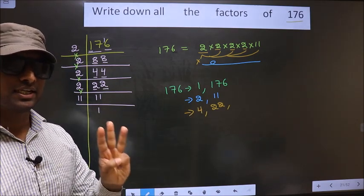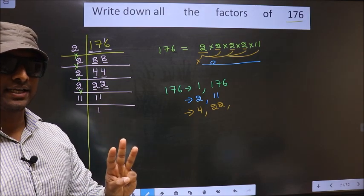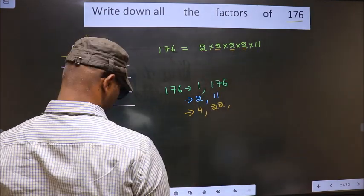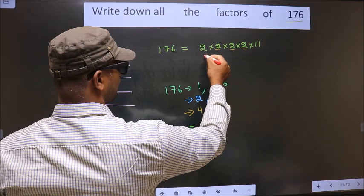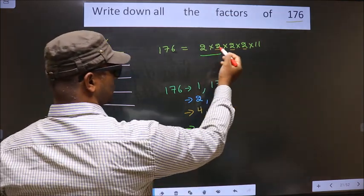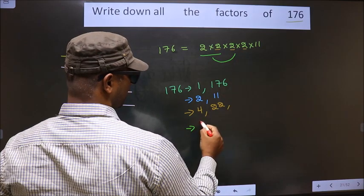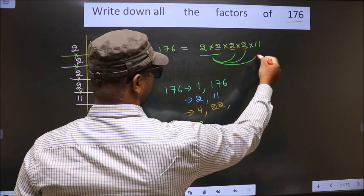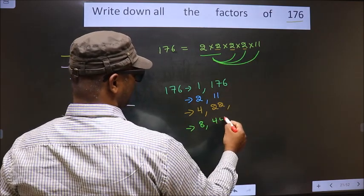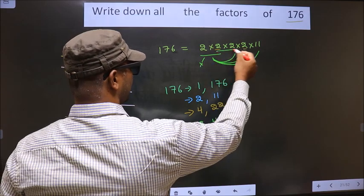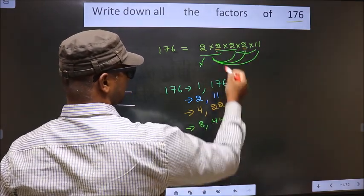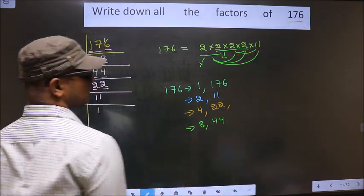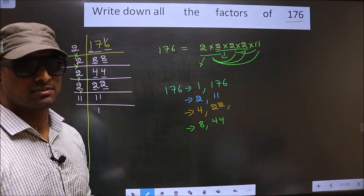Now we take a combination of 3 numbers. I fix these 2 numbers: 2 into 2 is 4, combined with another 2 gives 4 into 2, which is 8. When I combine with 11, 4 into 11 is 44. Taking other combinations of 3 still gives the same numbers, so no more combinations are possible.